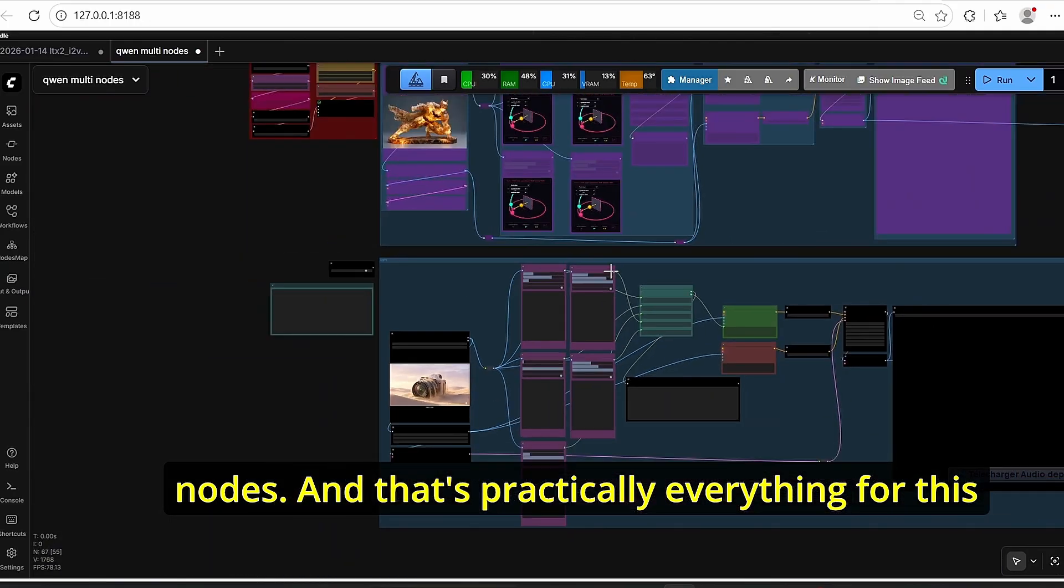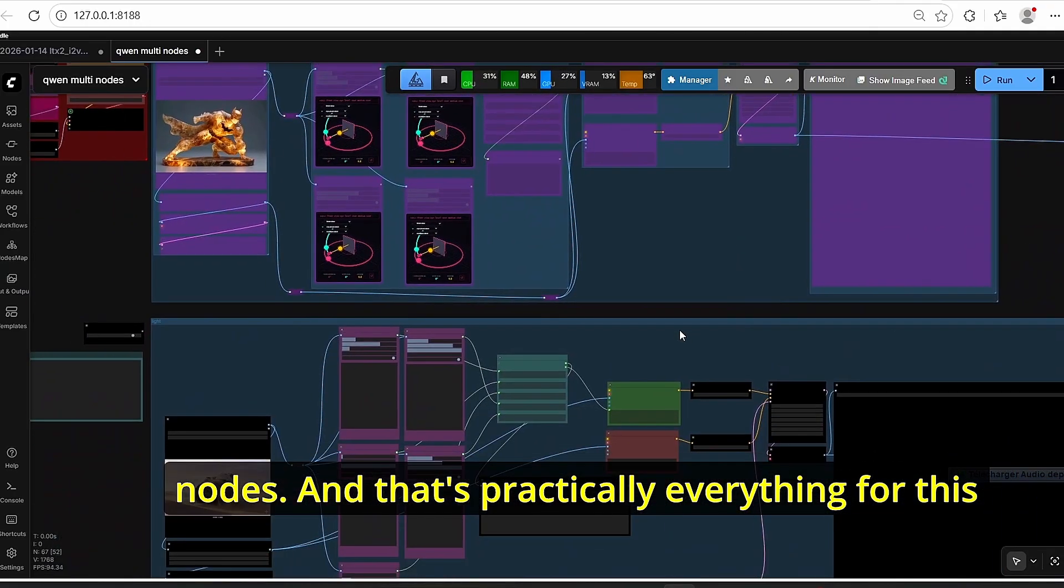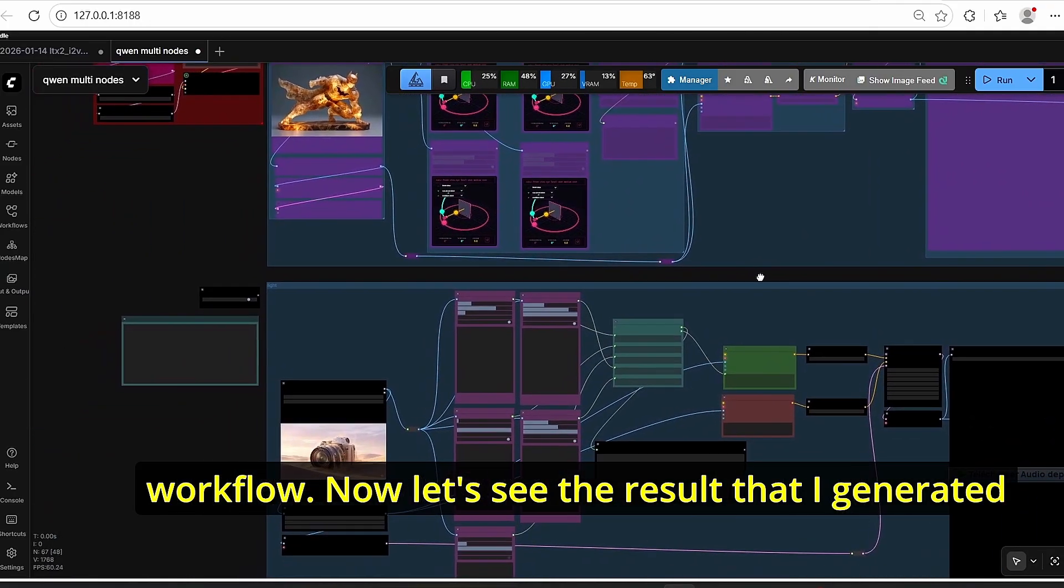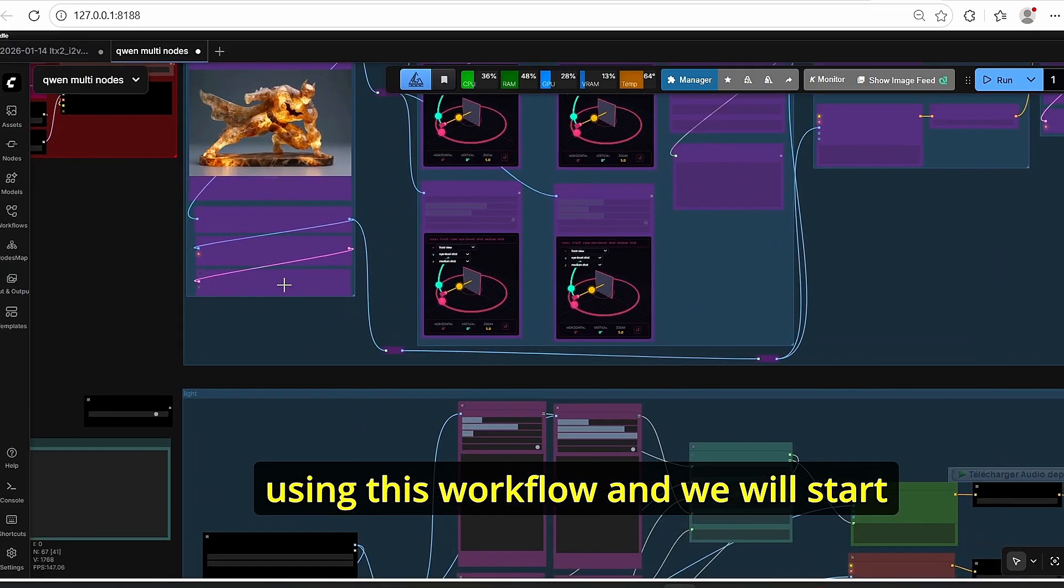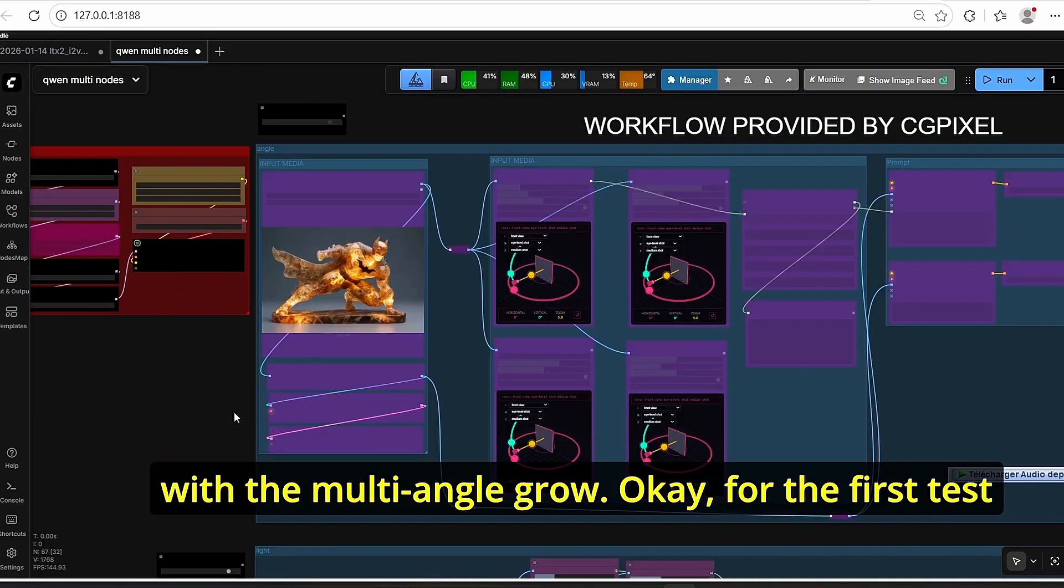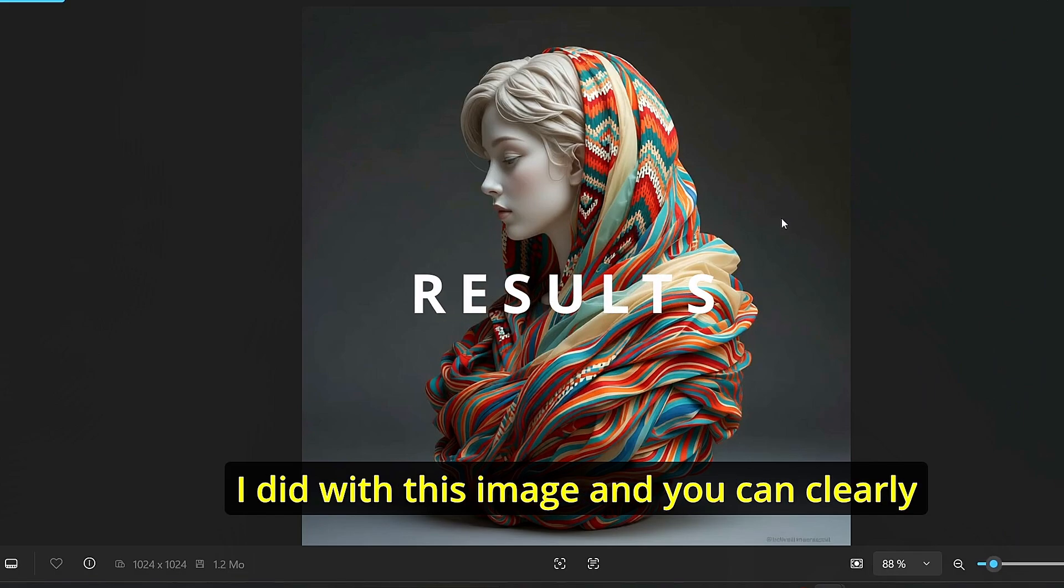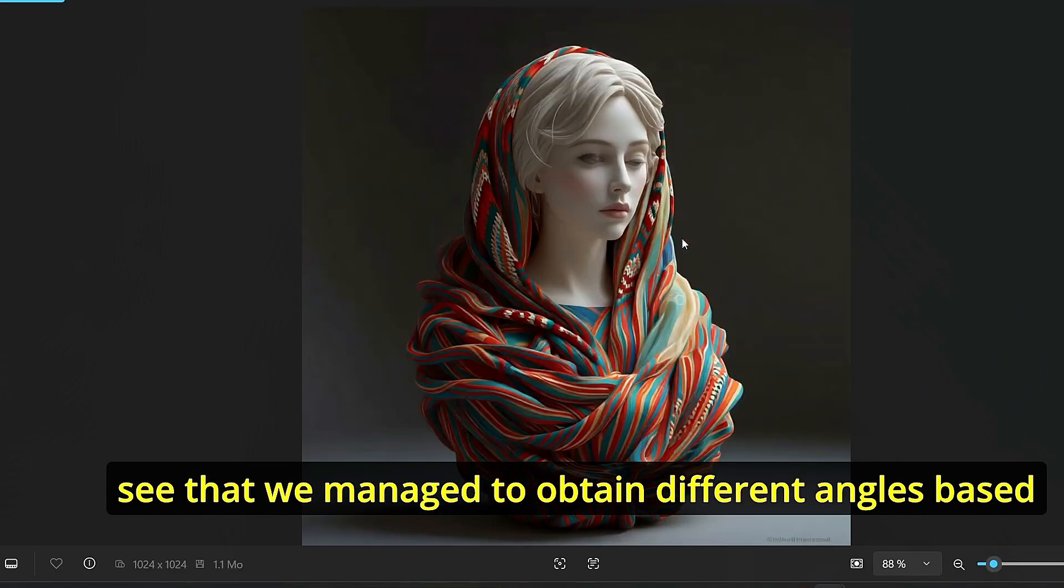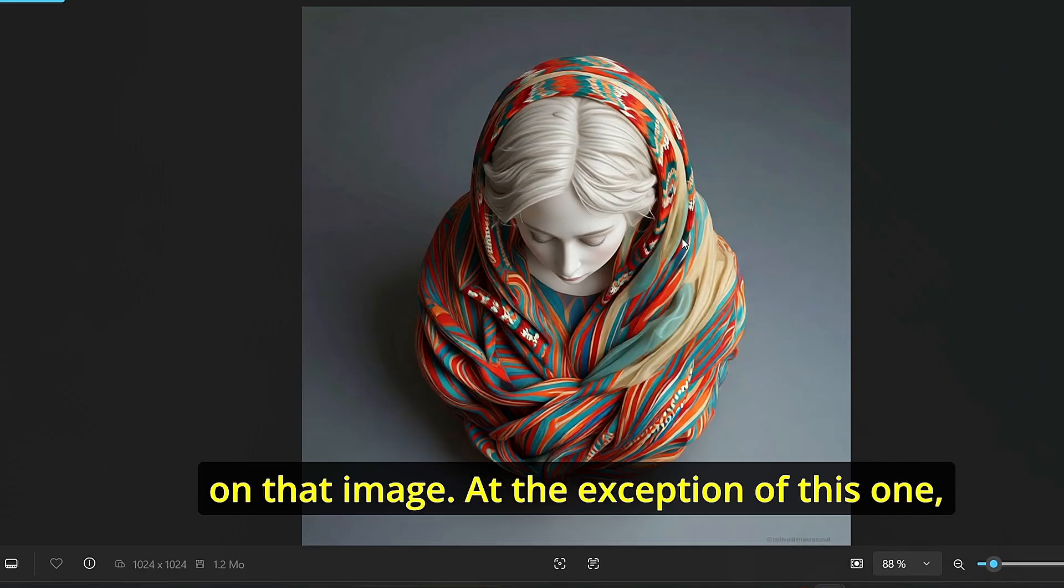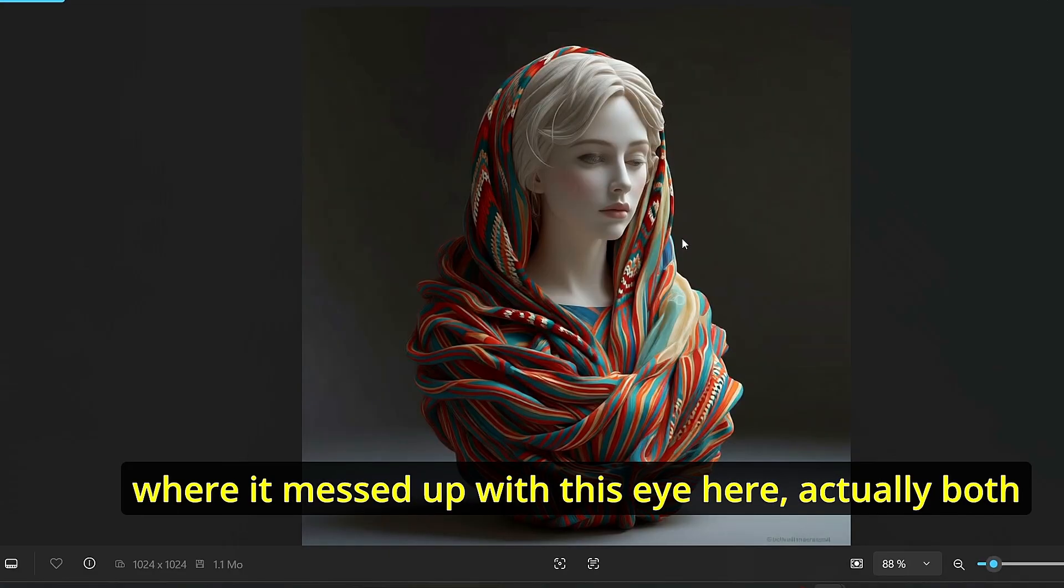Of course, once it is done you can always disable that in order to test out multi-light nodes. And that's practically everything for this workflow. Now let's see the results that I generated using this workflow and we will start with the multi-angle LoRa. Okay, for the first test I did with this image and you can clearly see that we managed to obtain different angles based on that image at the exception of this one where it messed up with the eye here, actually both eyes, and it was not very good.